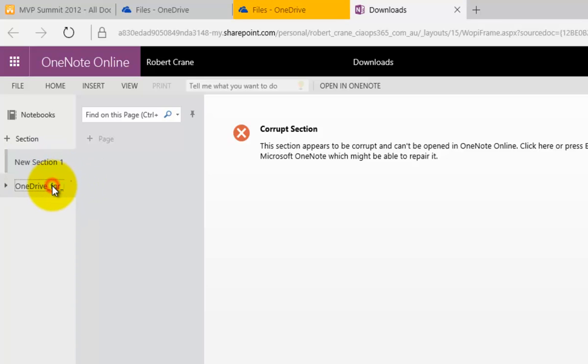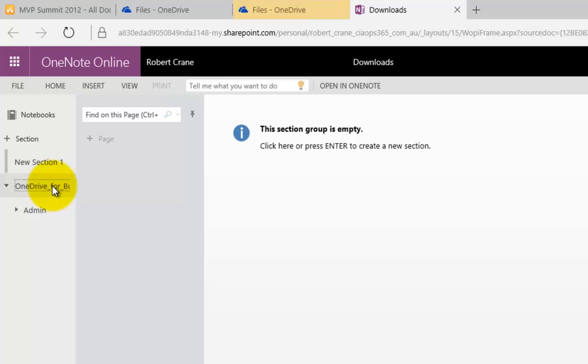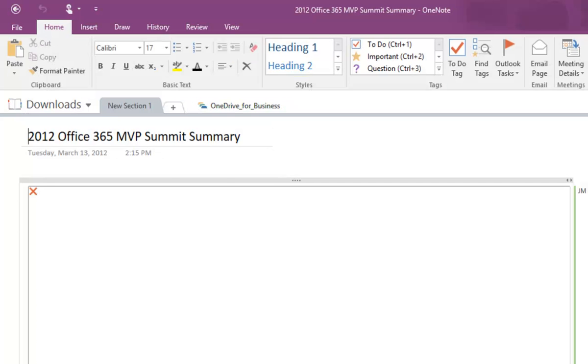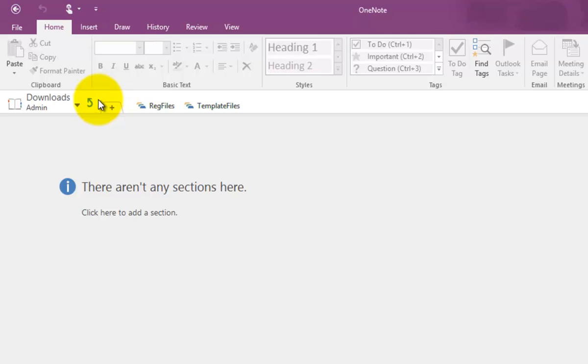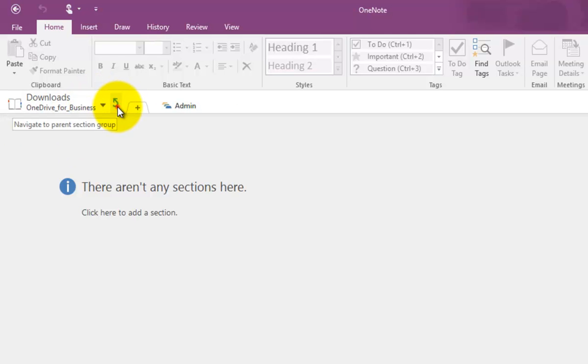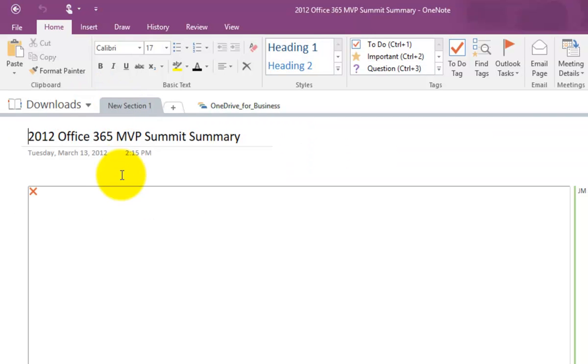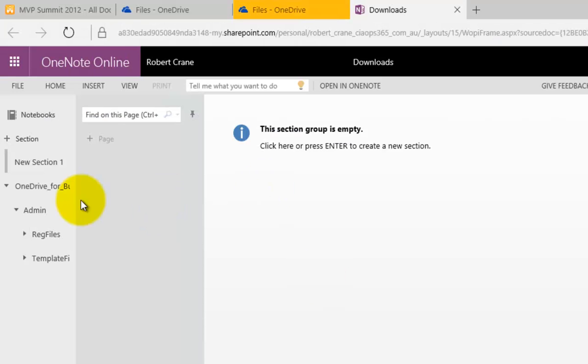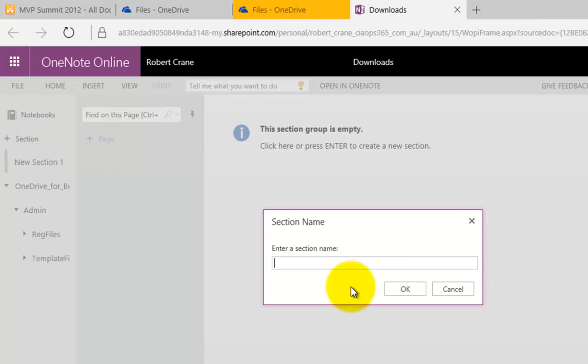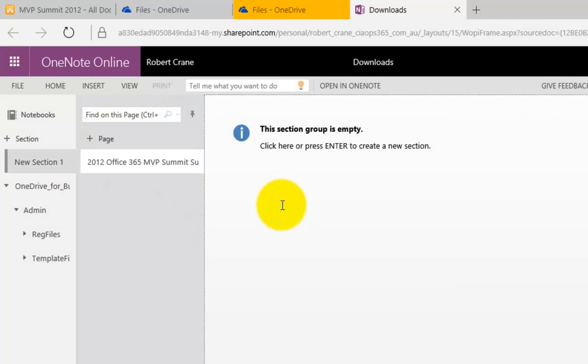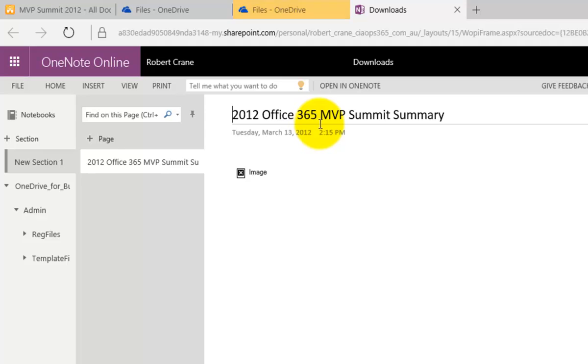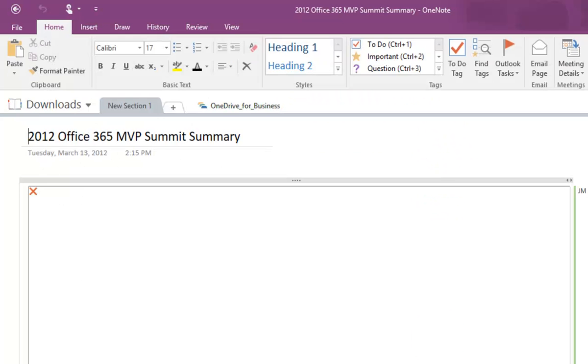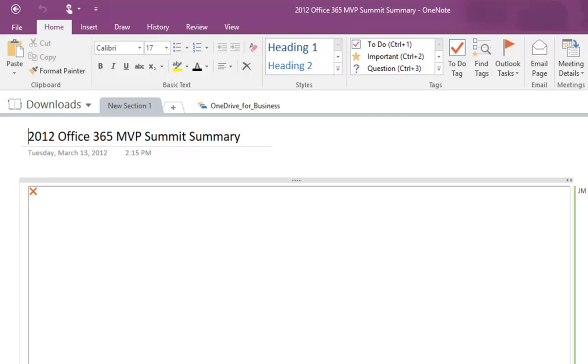But you'll notice over here that we have our OneDrive for Business section. We have our admin. And if I go to my notebook here, you'll see that I have my OneDrive for Business and my admin. So I have basically the same structure. So it'll take a minute or two, obviously, for this to synchronize up to Office 365. But when it is done, you certainly basically won't see the error about the corrupt file. So here we go. It's synchronized up here. You'll see that the page is now 2012 Office 365 MVP Summit Summary. And again, if we go in here, we'll see that is exactly the same.